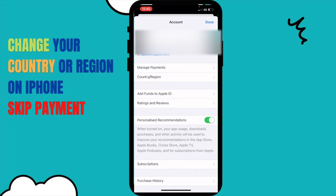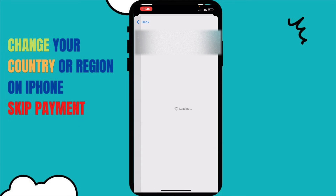Don't close this video now, because if you think changing country and region is super easy, it's not that straightforward — there are certain other things required. Just follow the steps. If I click on Country and Region it will load for a few seconds.